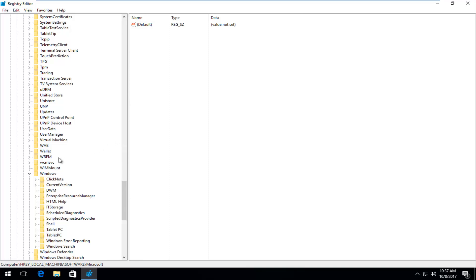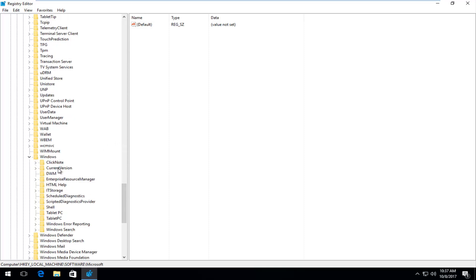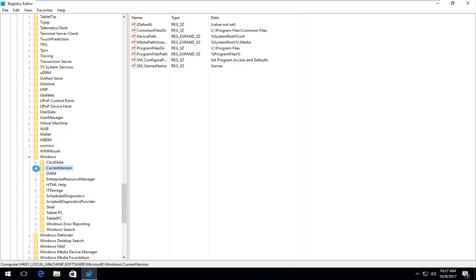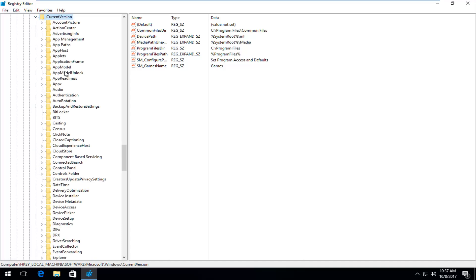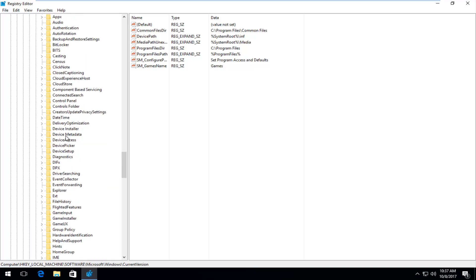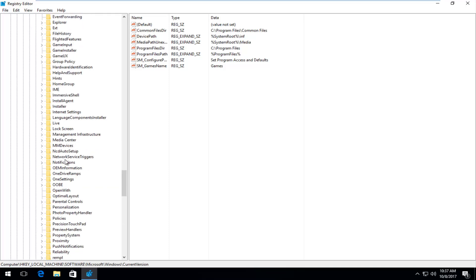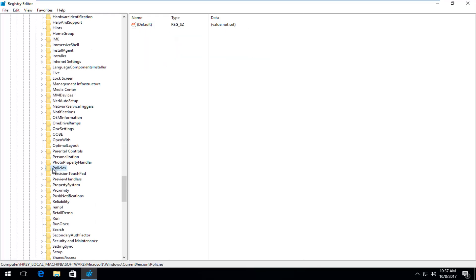Now we're going to go underneath Current Version — expand that one. And now you want to look for Policies, and expand that as well.